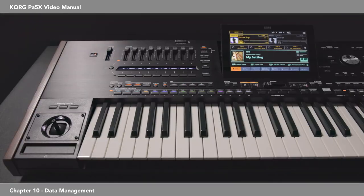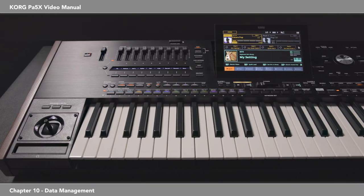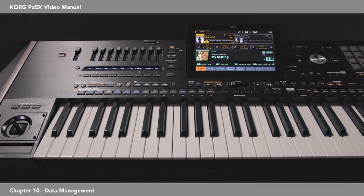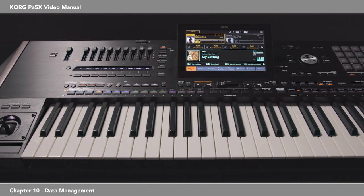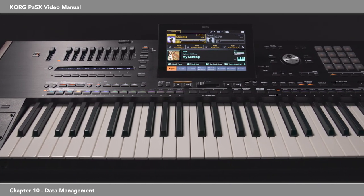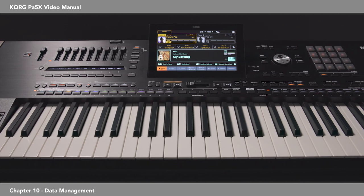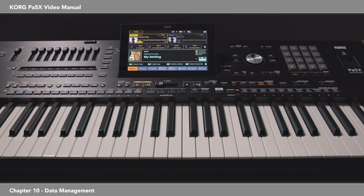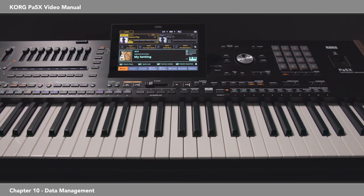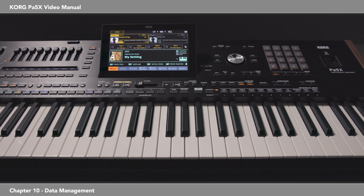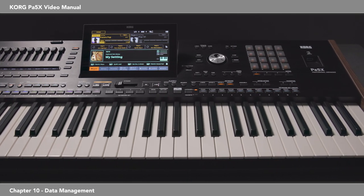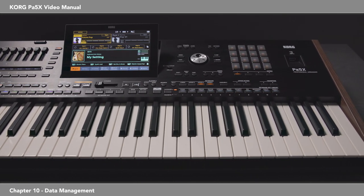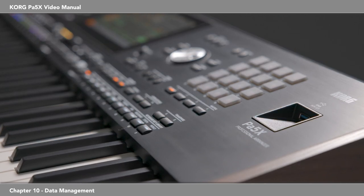That's it. We hope you found this video helpful. Remember that for more information, the PDF manuals available on Korg.com cover every detail of this amazing instrument. Everyone at Korg wants to thank you for purchasing your PA5X. You have so much musical enjoyment ahead of you. You made the right choice.